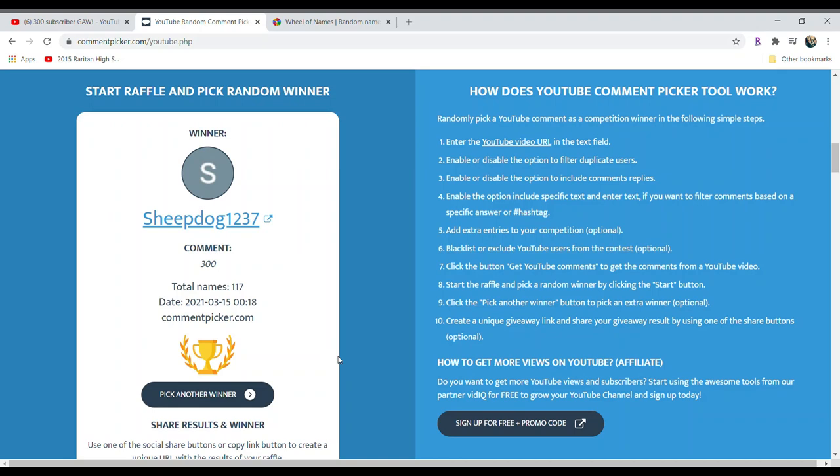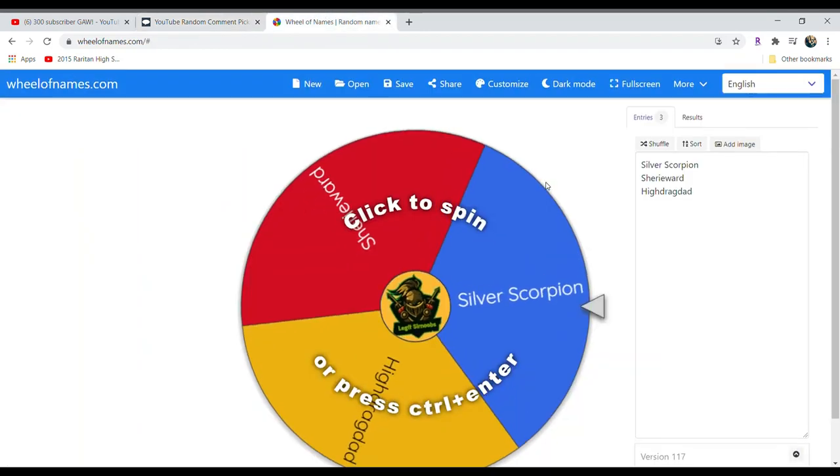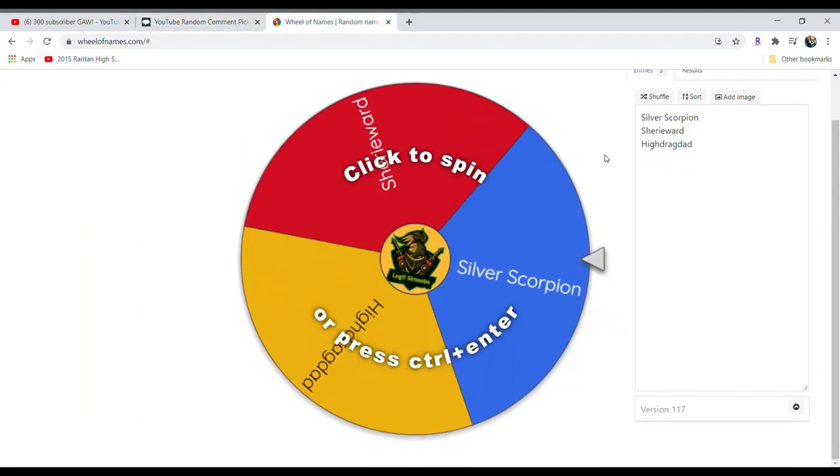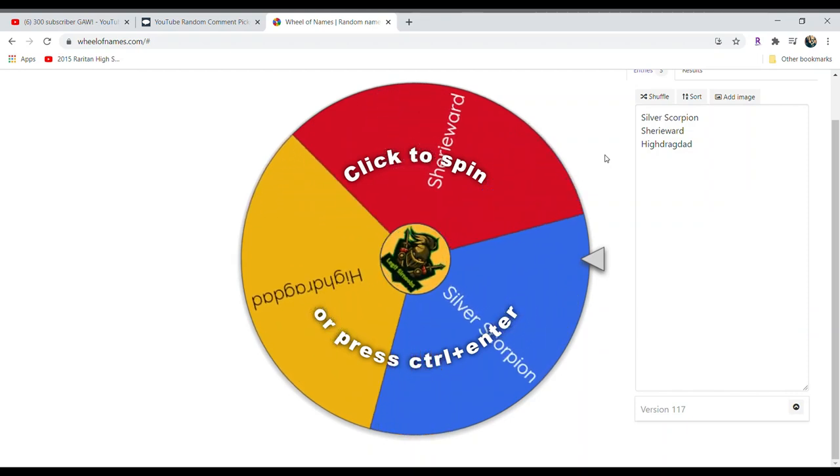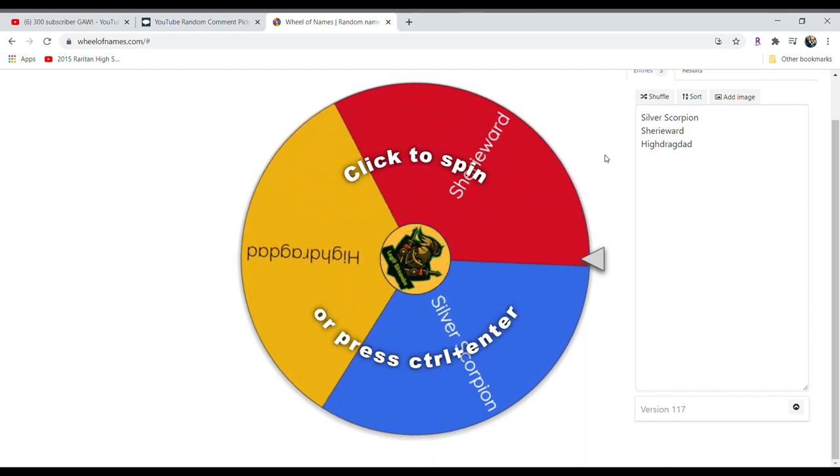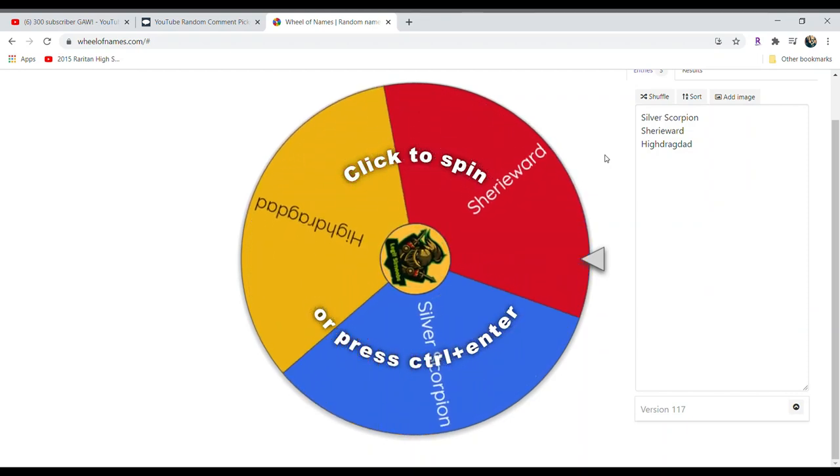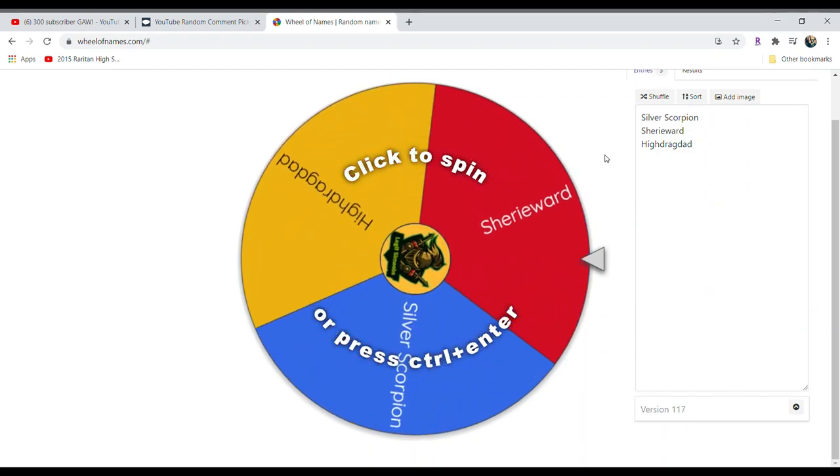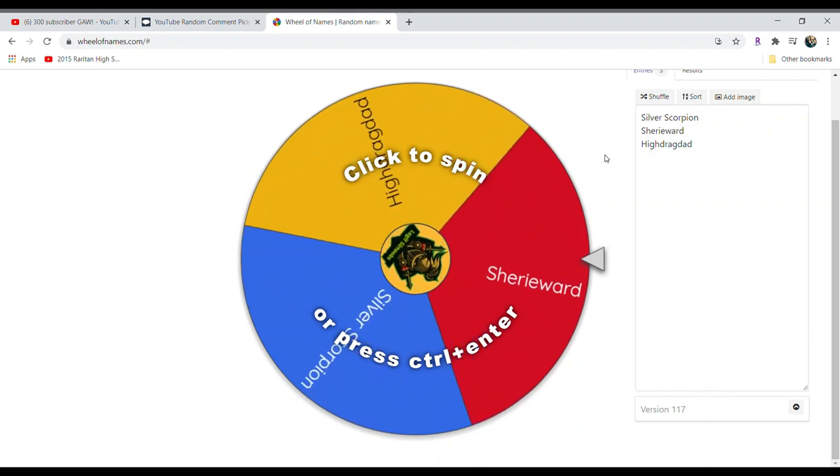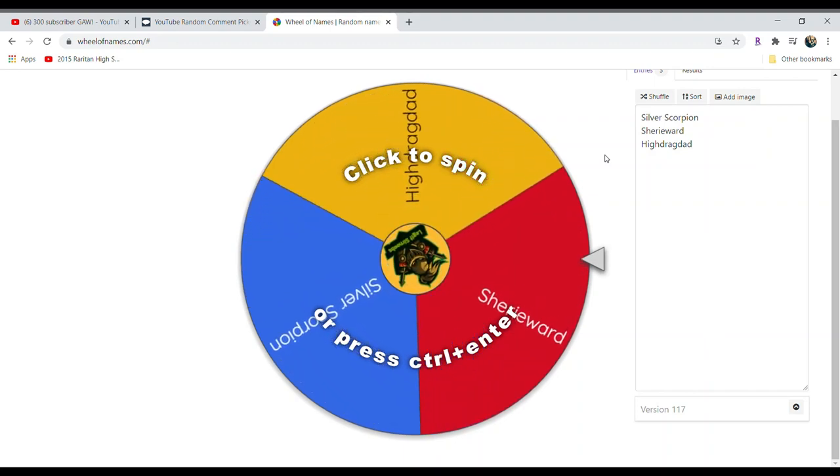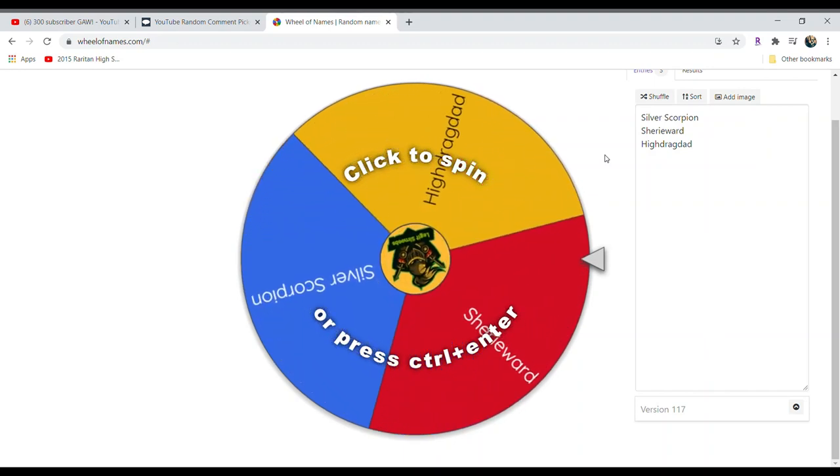Now we're going to do the Wheel of Death for everyone who gave me a shoutout. It was only three people, which I'm surprised. It was a pretty awesome gift that we got donated by Coins and Coffee. We're going to do a Wheel of Death.